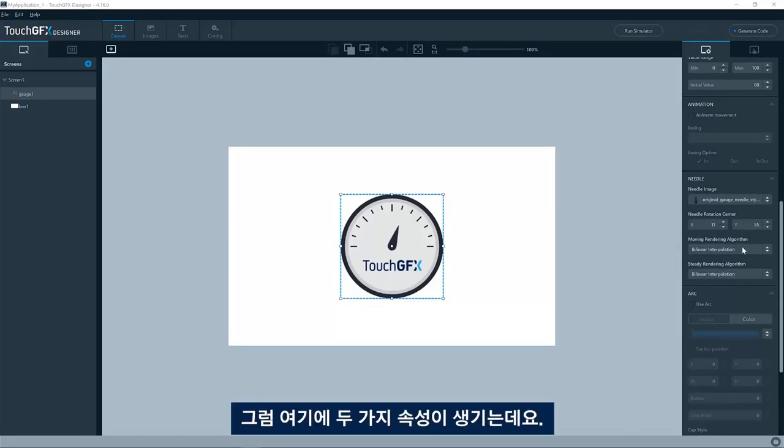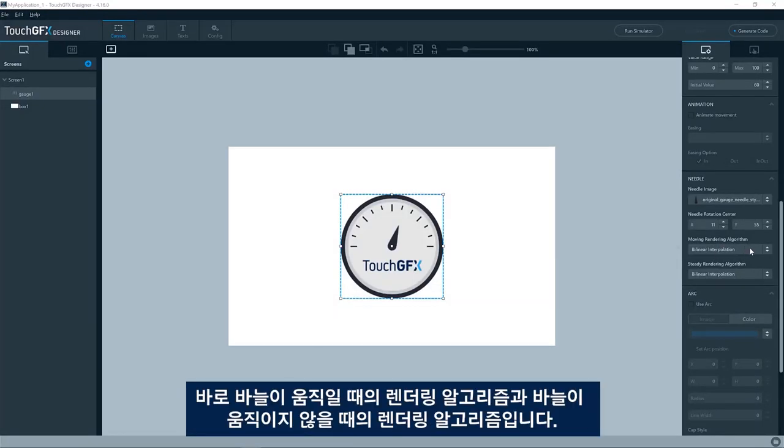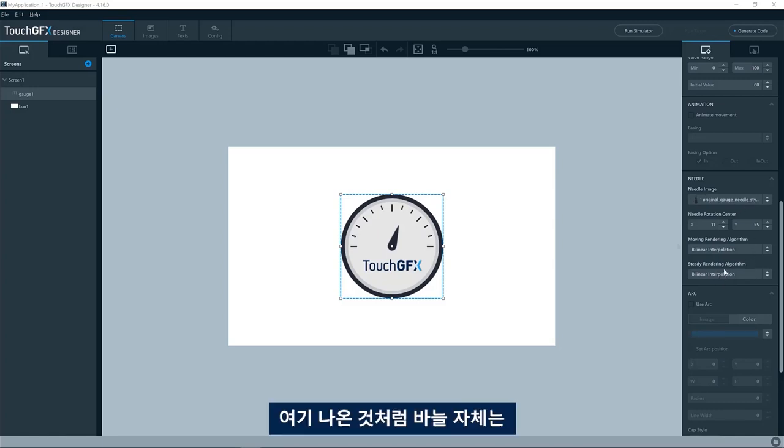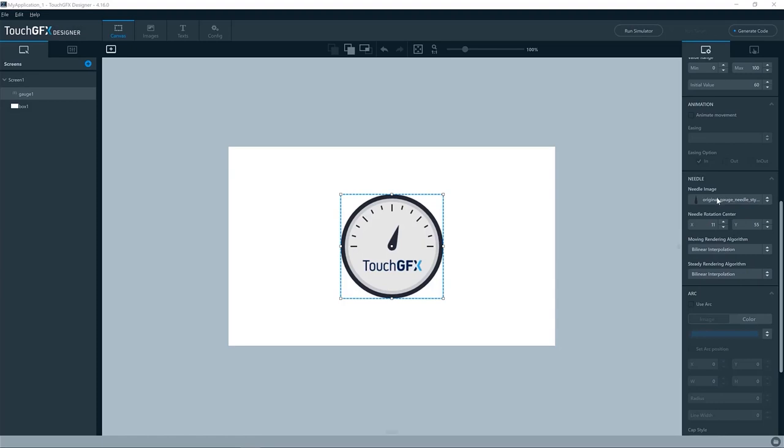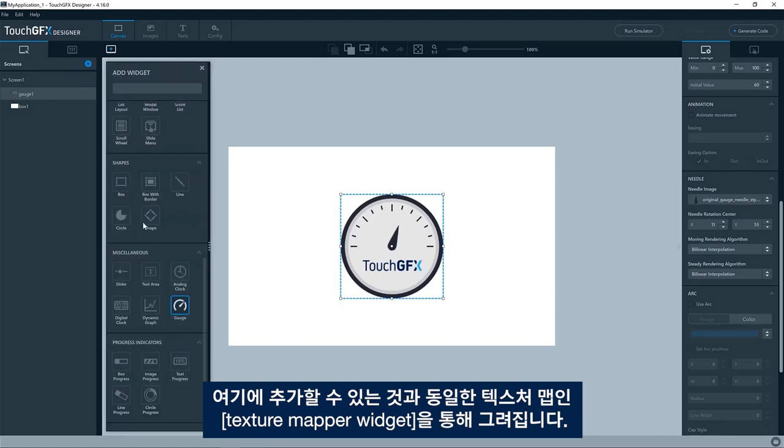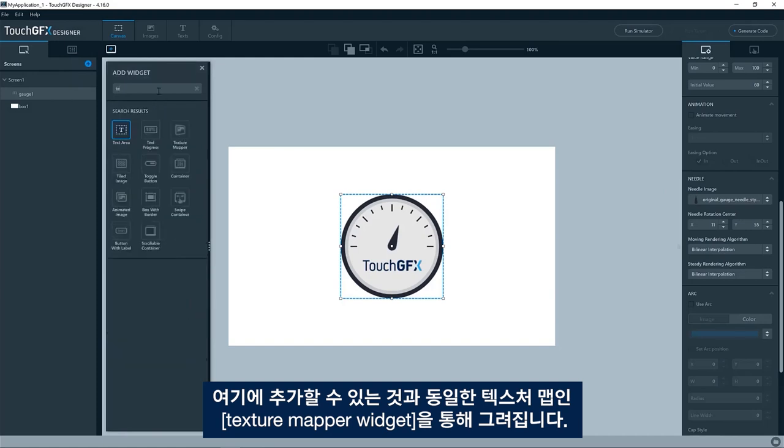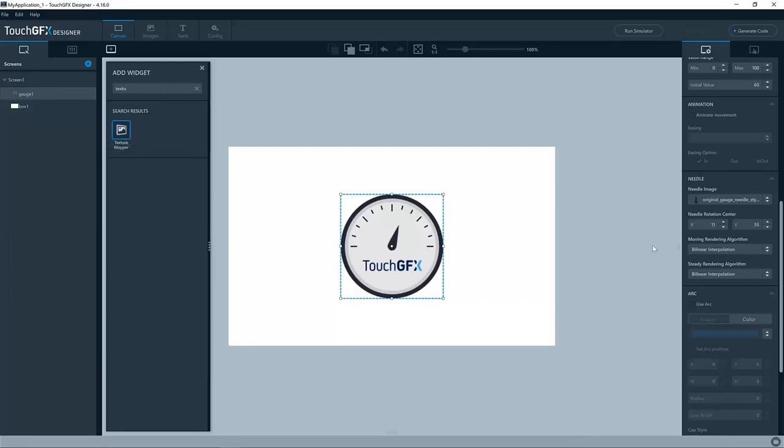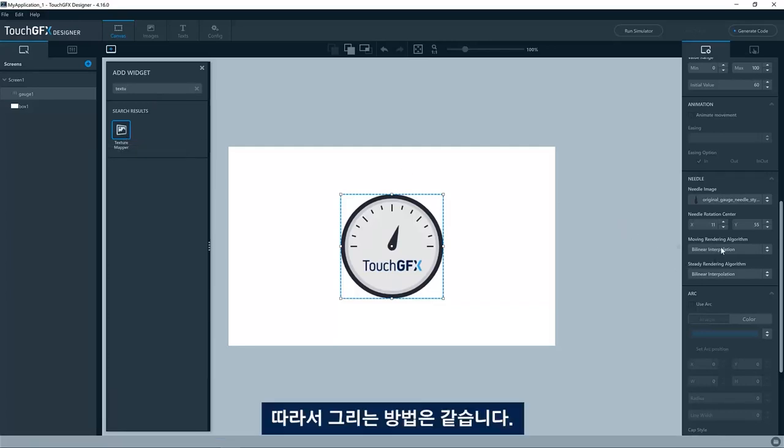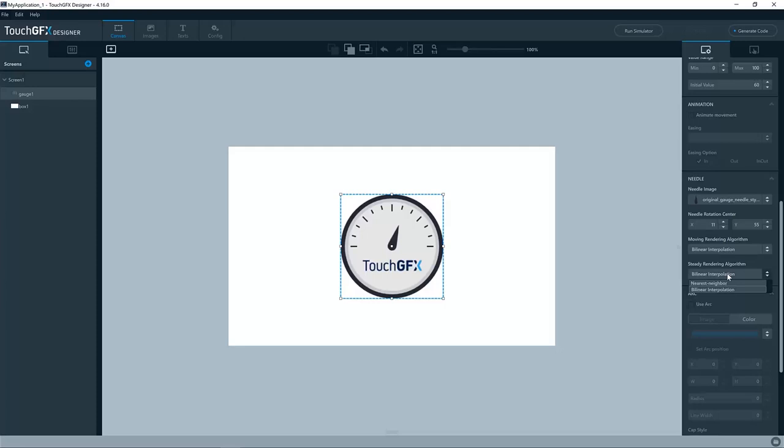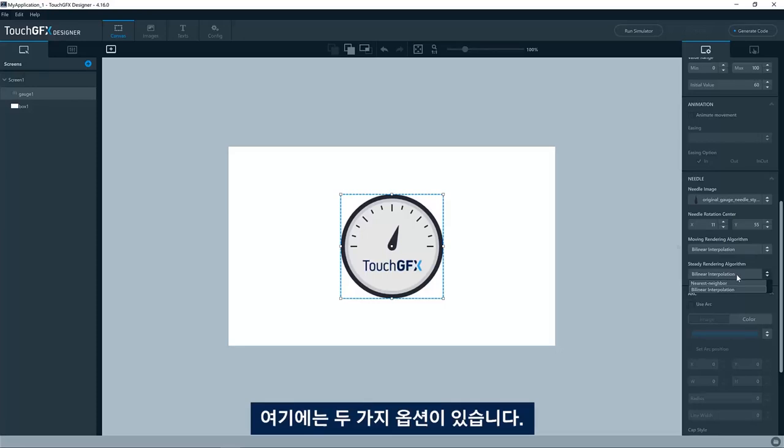Then we have two properties here: the rendering algorithm when the needle is moving and the rendering algorithm when the needle is steady. The needle itself is drawn by a texture mapper widget, which is the same texture map as you can add here like this. It's the same way of drawing it.